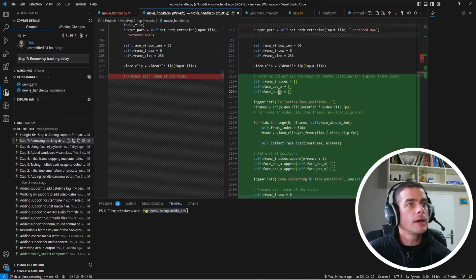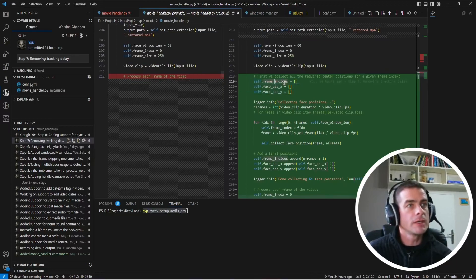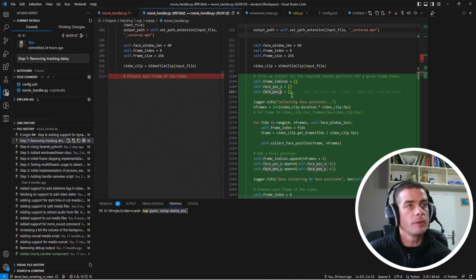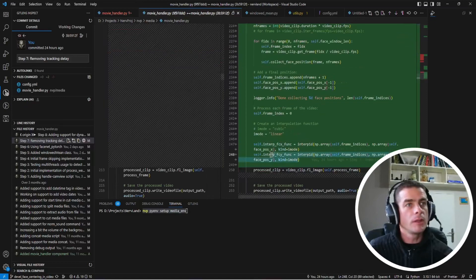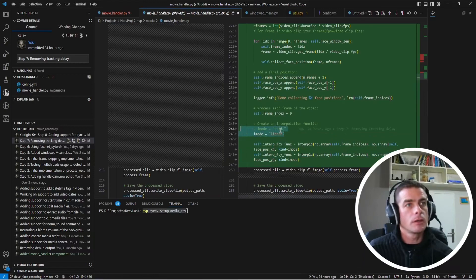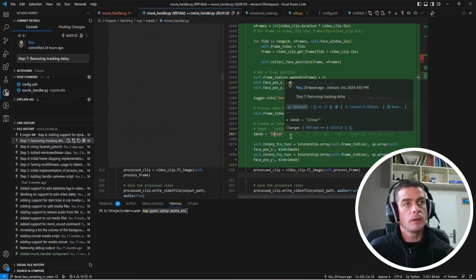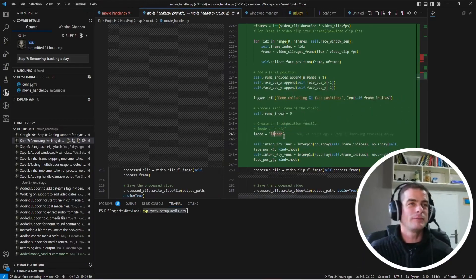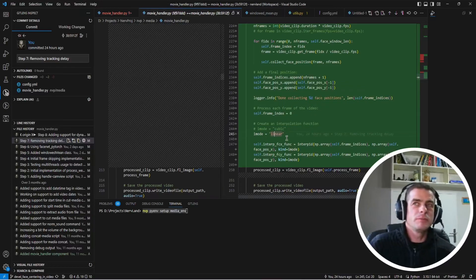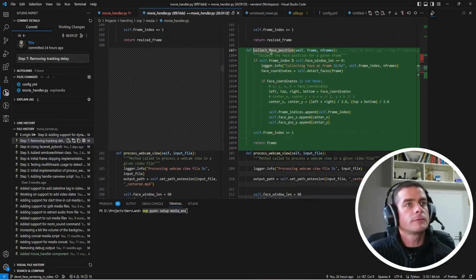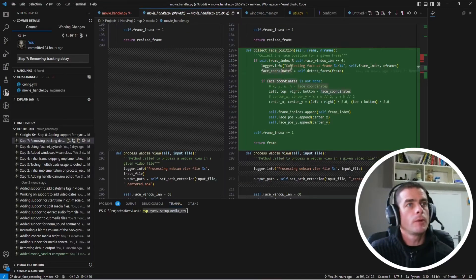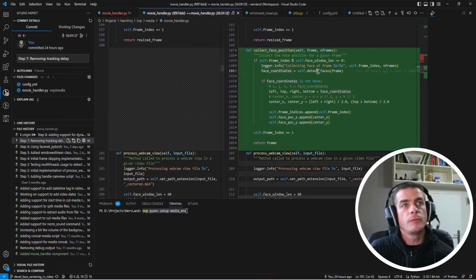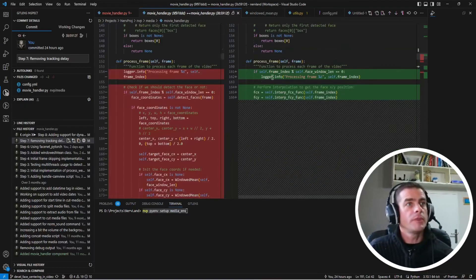Then you can build this interpolation function. I have tried to use the cubic interpolation mode and the linear interpolation mode. And I feel that the linear version is a bit better.